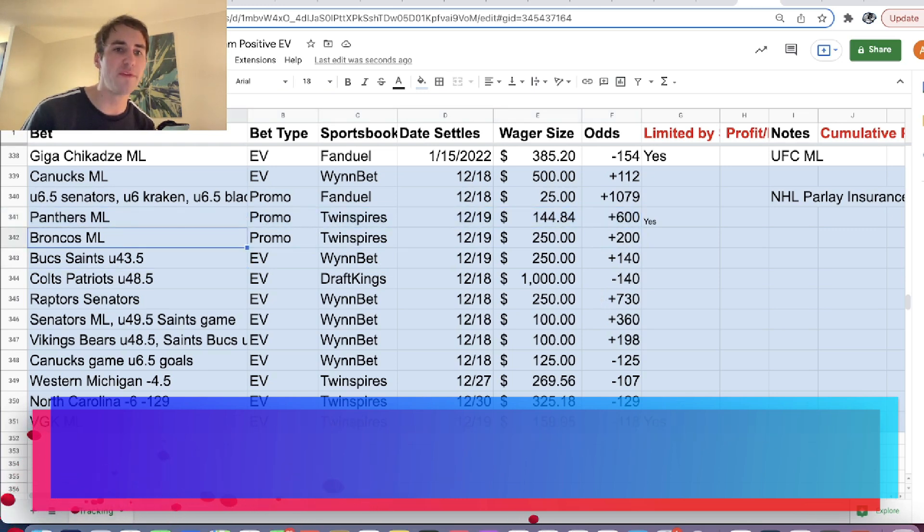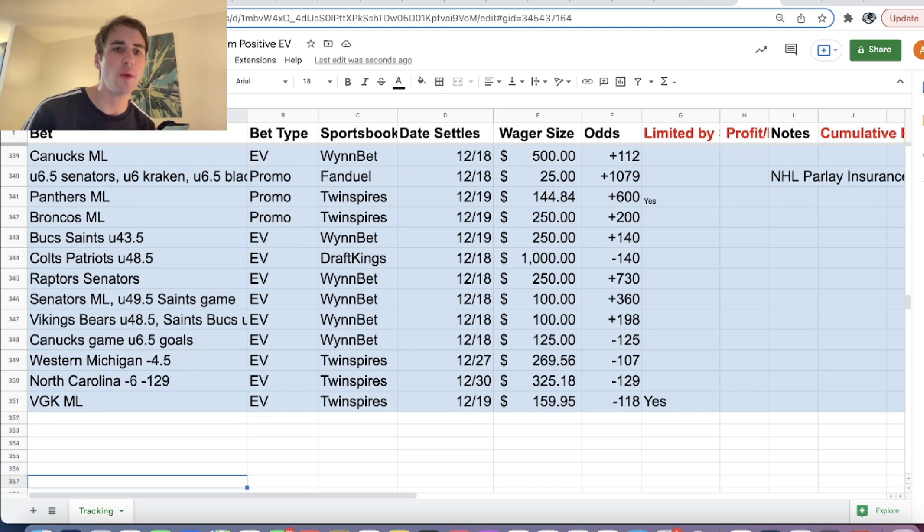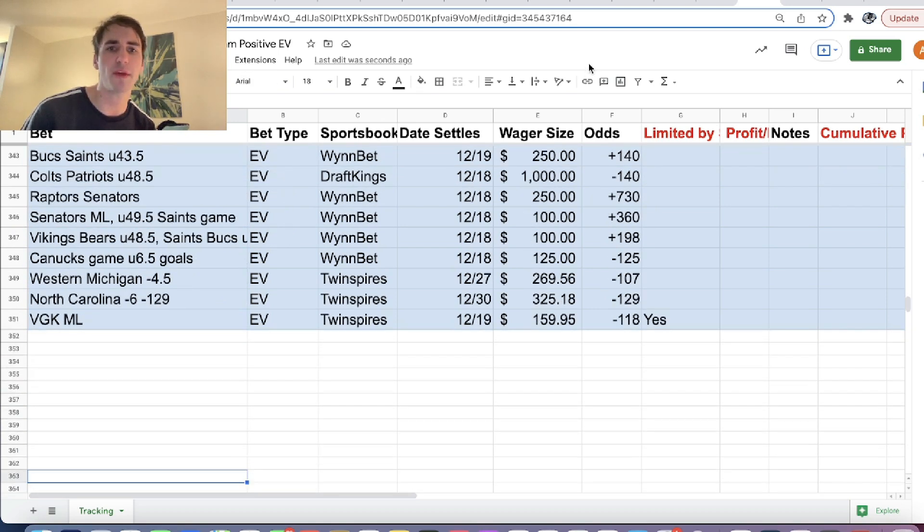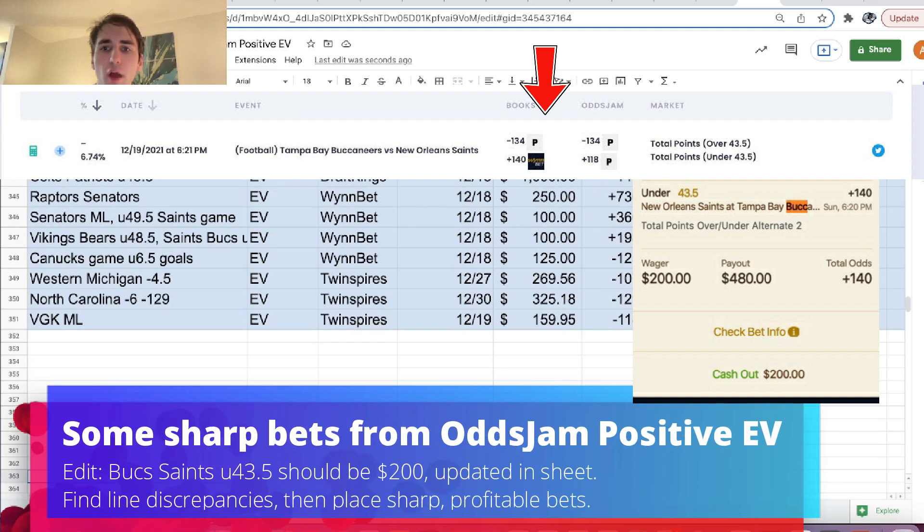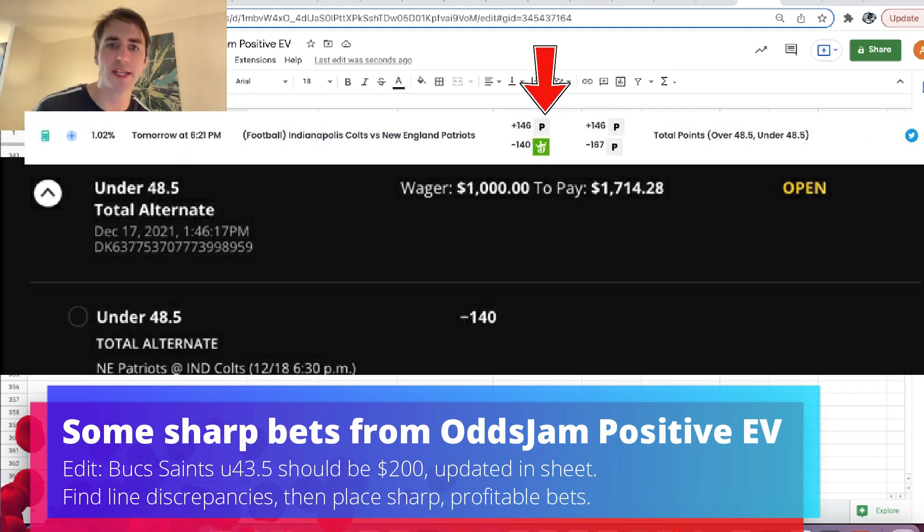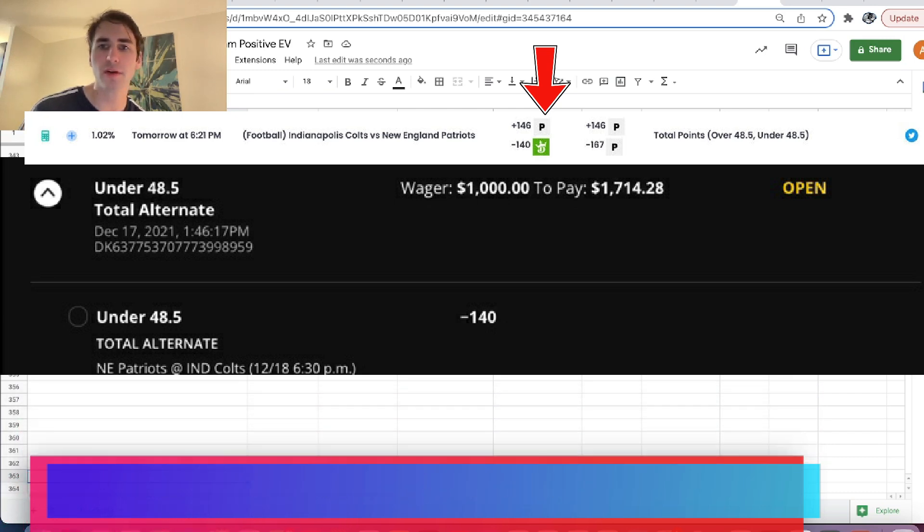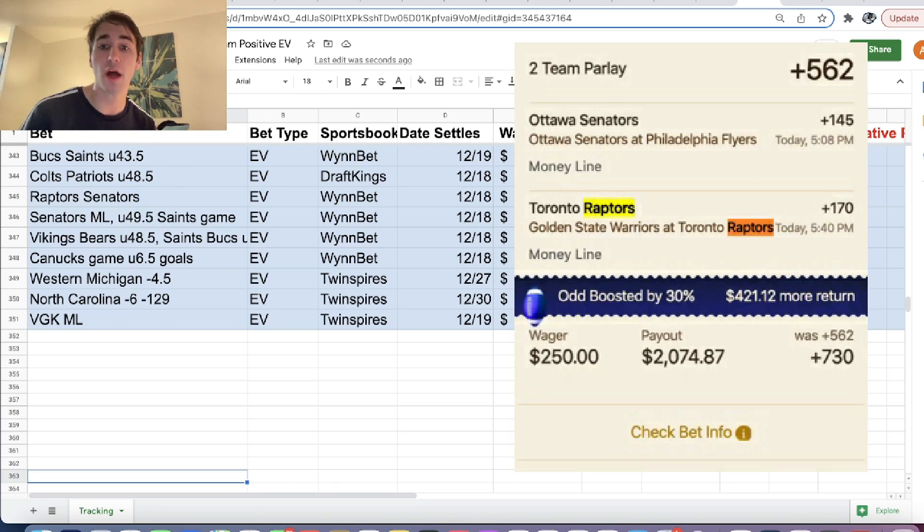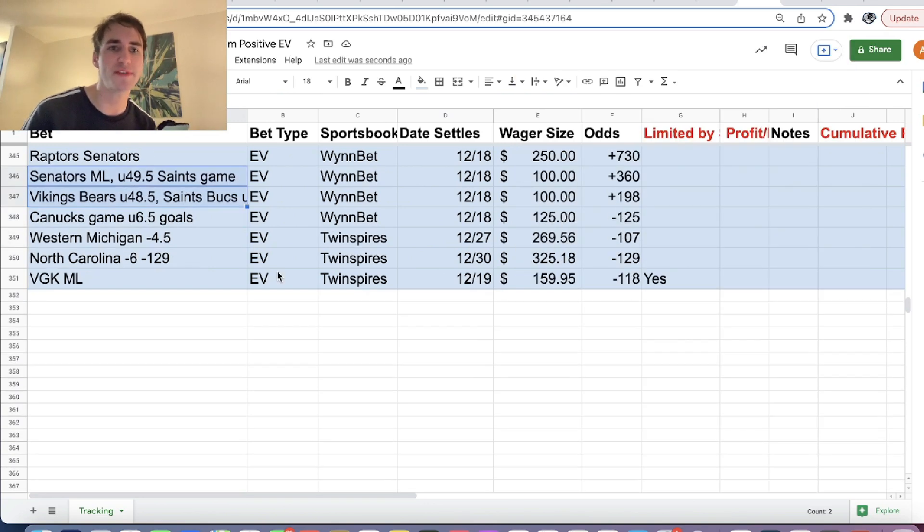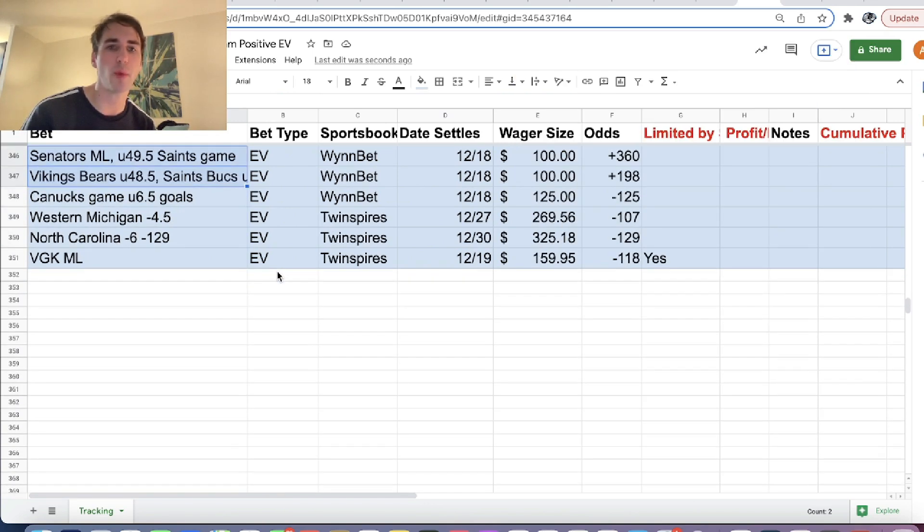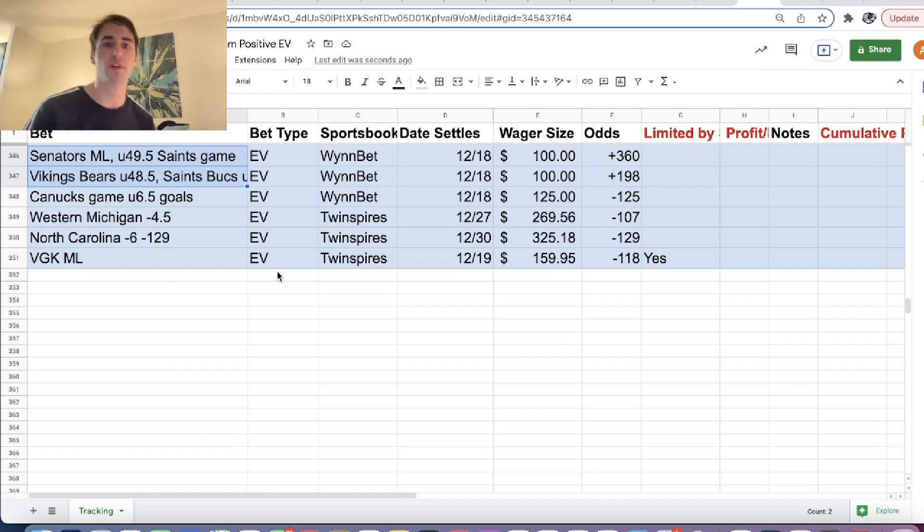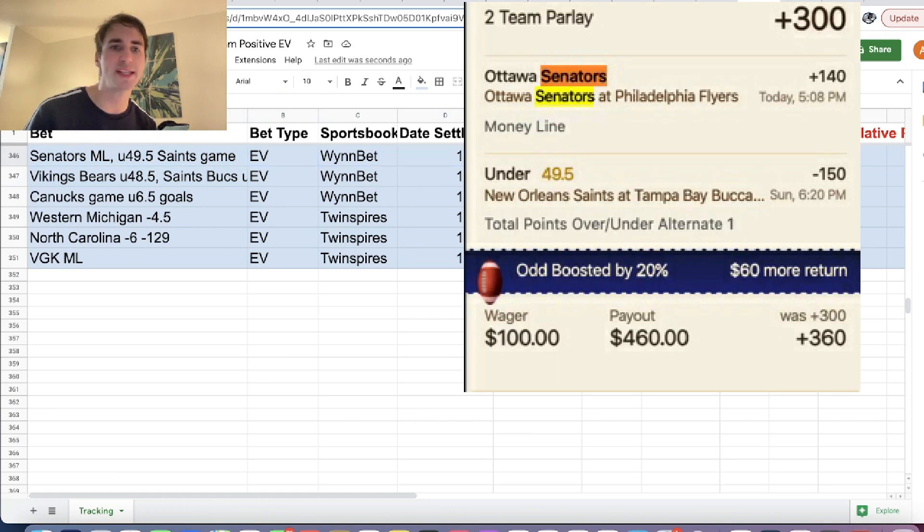Then we have a few bets from the Odds Jam Positive Expected Value page. We have Bucs Saints under 43.5 points on Winbet for $250 plus 140 odds. We have Colts Patriots under 48.5 points on DraftKings. We have Raptors Senators parlay boost on Winbet for $250. And then we have a few more parlays on Winbet Sportsbook. So we've said this before, but Winbet gives you tokens whenever you have a bet lose that can be redeemed for these parlay boosts.